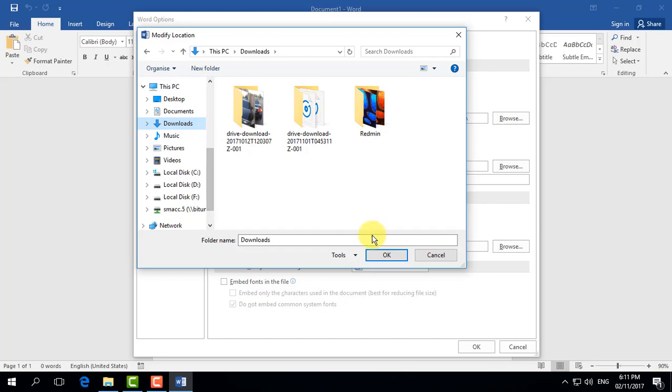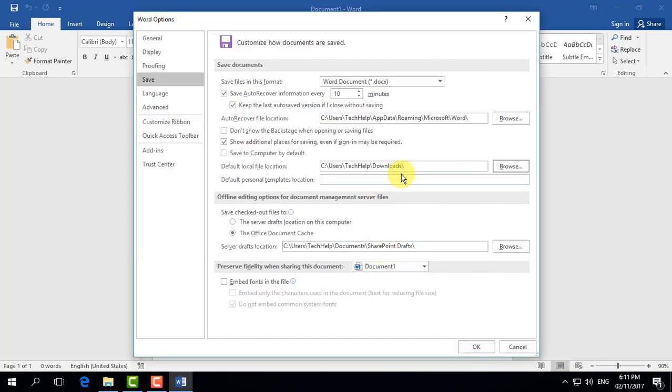Now whenever you save a file, it will go directly to your chosen location. Click OK to confirm the changes.